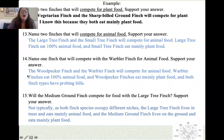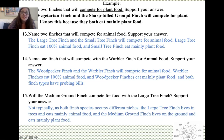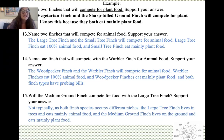Name one finch that will compete with the warbler finch for animal food: the woodpecker finch. The warbler finch eats 100% animal food and the woodpecker finch eats mainly animal food. Importantly, both finch types have probing bills, so theoretically they would be eating the same types of animals, making them direct competitors for animal food.